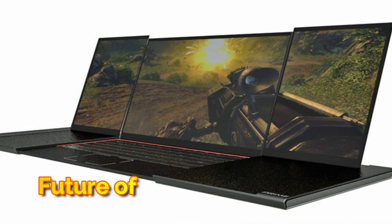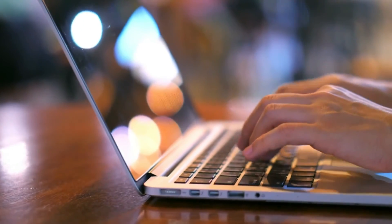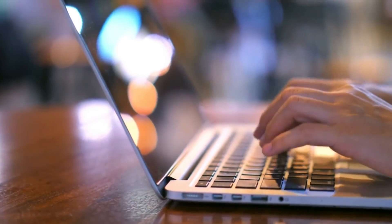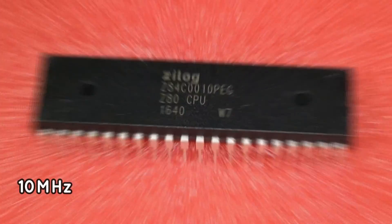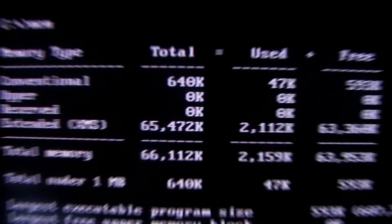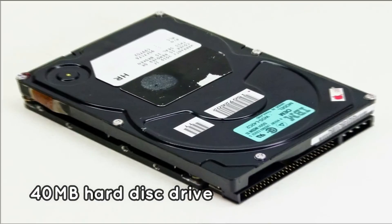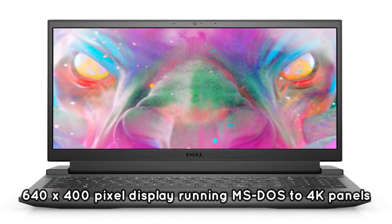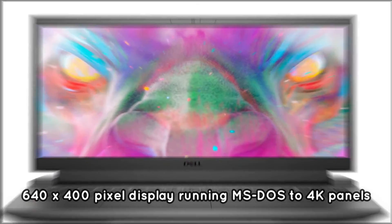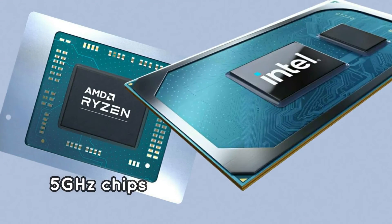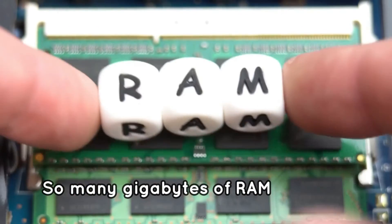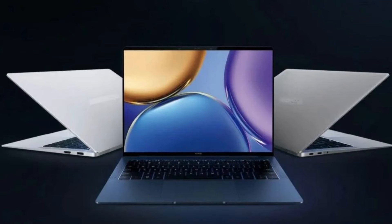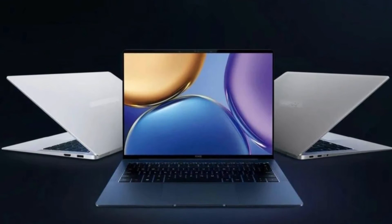Future of laptops. It's safe to say that laptops have evolved dramatically over the last 30 years. From a 10 megahertz CPU, 640 kilobytes of memory, a 40 megabytes hard disk drive, and a 640 by 400 pixel display running MS-DOS to 4K panels, 5 gigahertz chips, so many gigabytes of RAM, and a massive NVMe SSD, the rate of innovation in this category has been astounding.